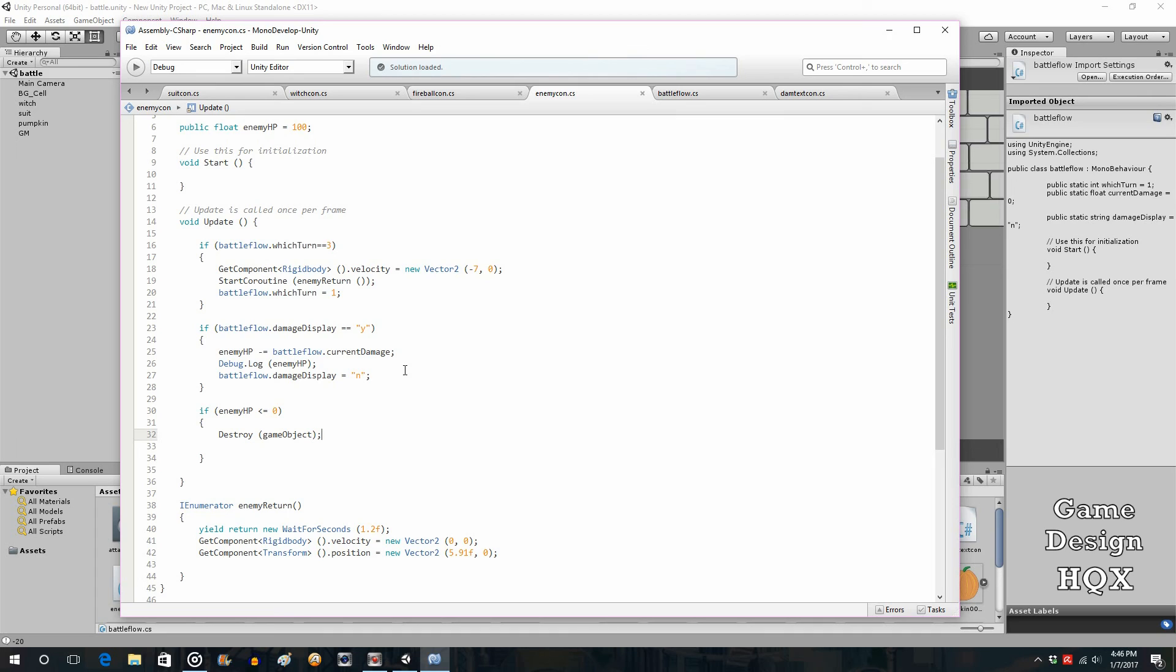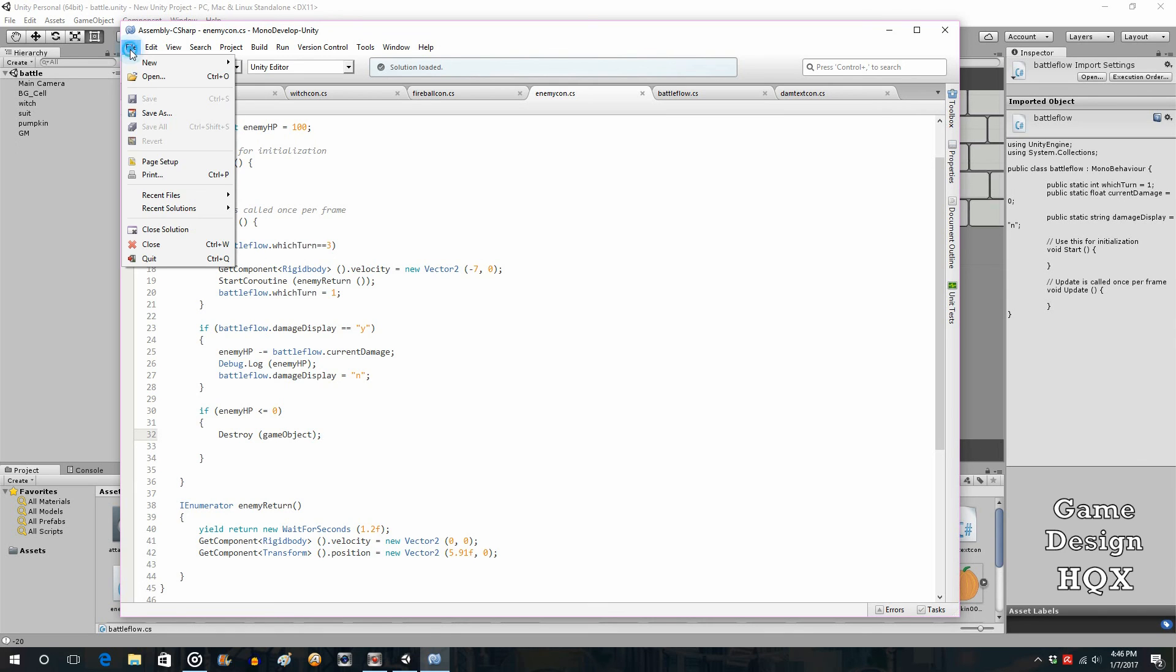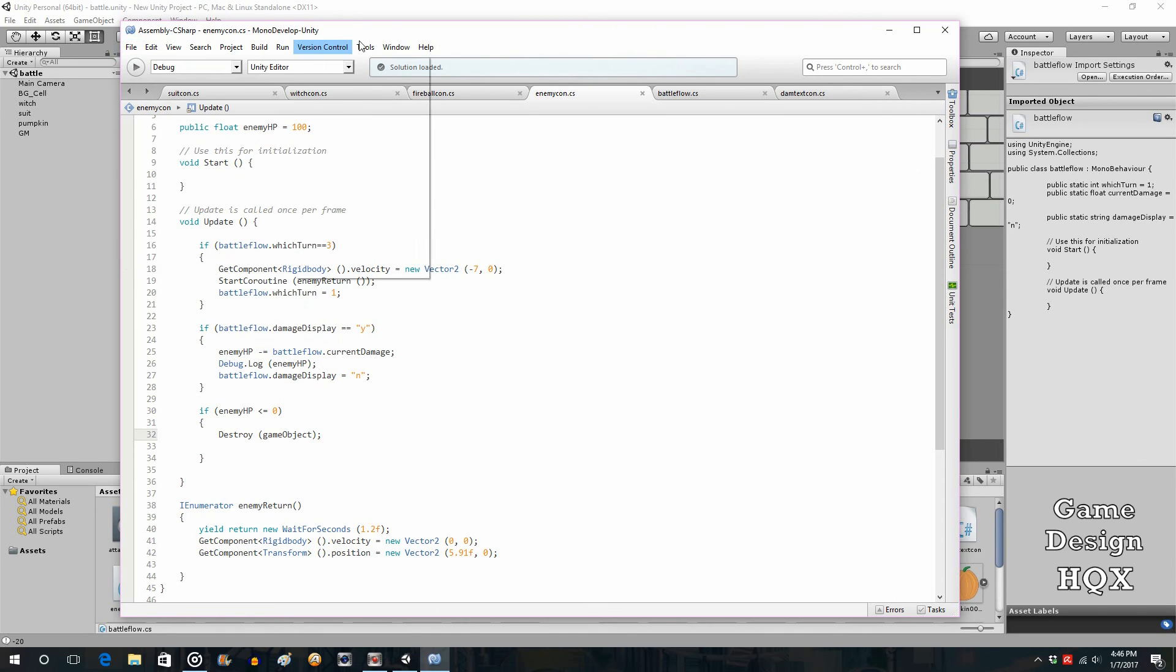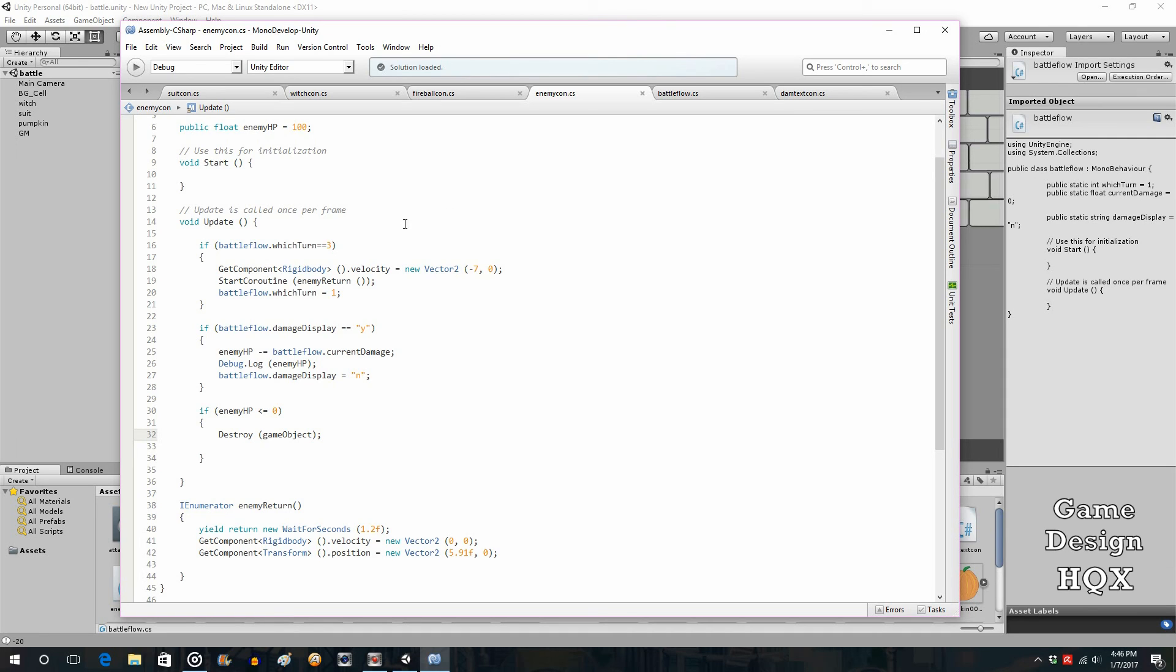But yes, eventually when we're done what will happen is you'll have like a congratulations, you win the battle, here's the spoils of war, and then you'll load into the overworld just like a regular RPG. So I think that should about do it for this lesson. We didn't put that much into place, but it really does put the basic functionality almost completely into place now as far as cycling through the players and cycling through the enemy, their attacks. Yeah, I think that should do it for now.